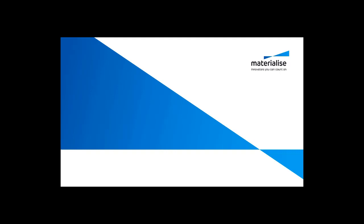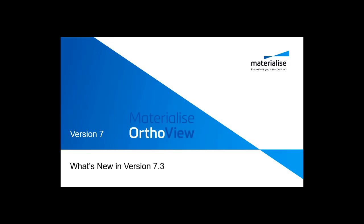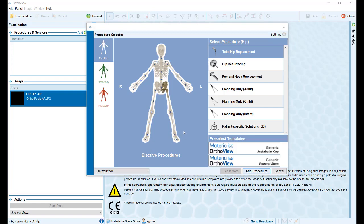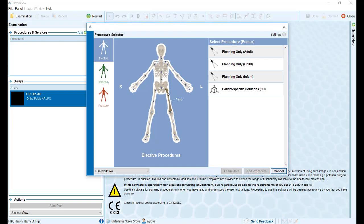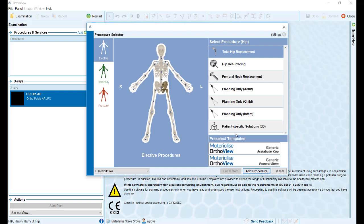Welcome to this short video outlining the major new features introduced in AutoView version 7. We will start with the new and enhanced procedure selection panel, making it easier than ever to select your required procedure. We also have the option of linking to the materialized websites to view some of the advanced 3D solutions available from our company.